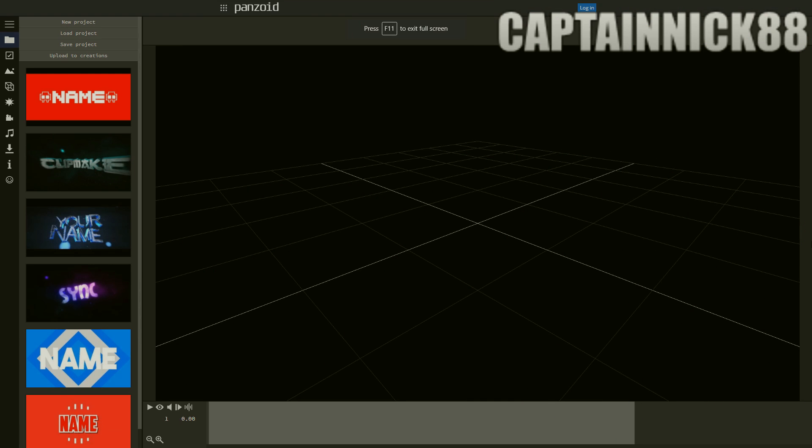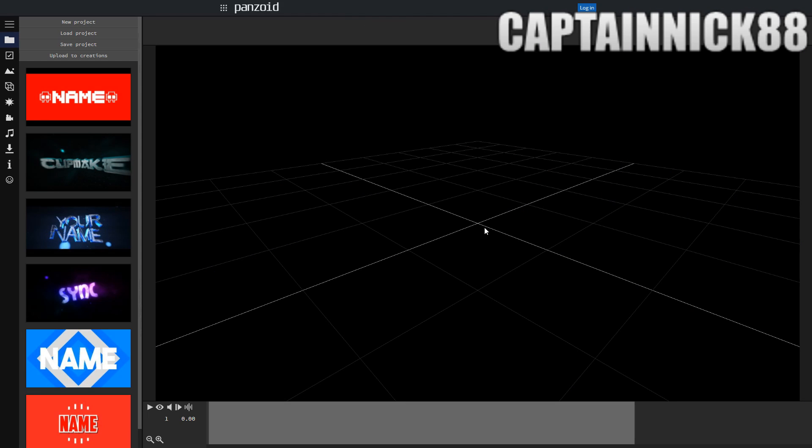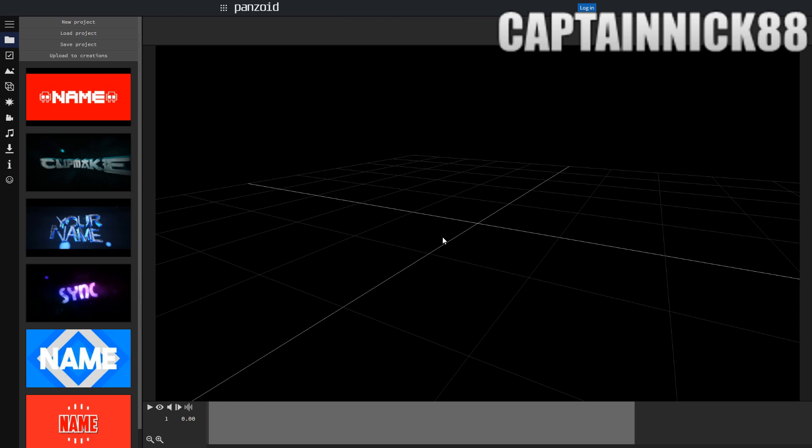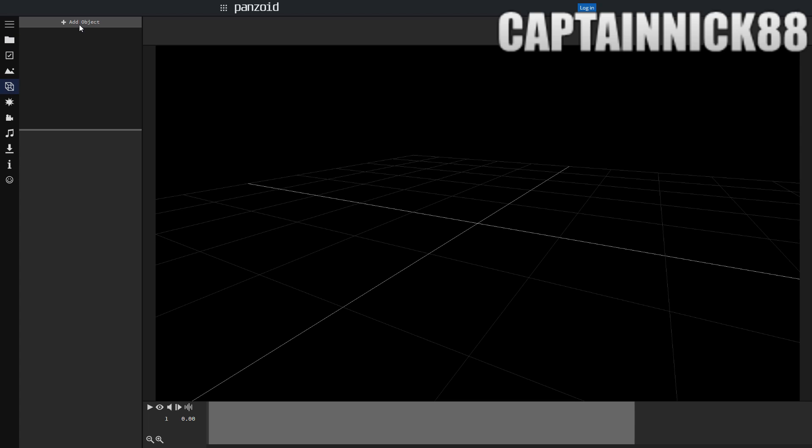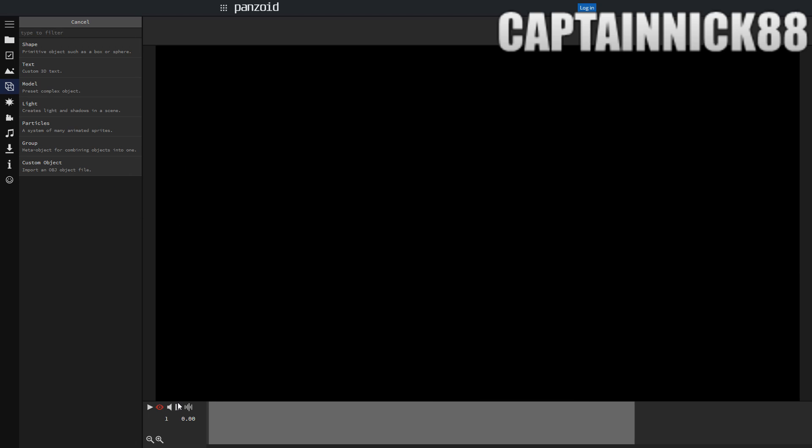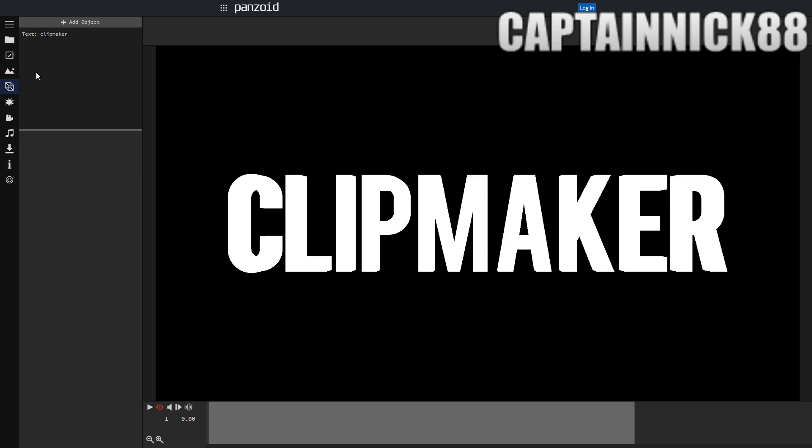Okay guys, so we are now here in Clipmaker 2 and it is very simple. We're going to have three text layers total and you can group all of these together so you can move them all together at the same time. All you're going to have to do is select this toggle render preview button if you want to and then add a text object.